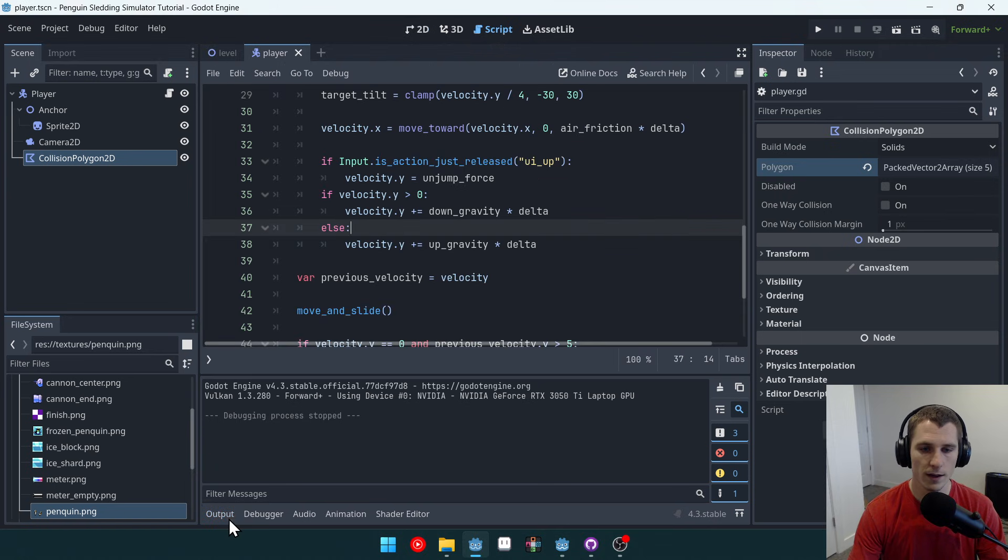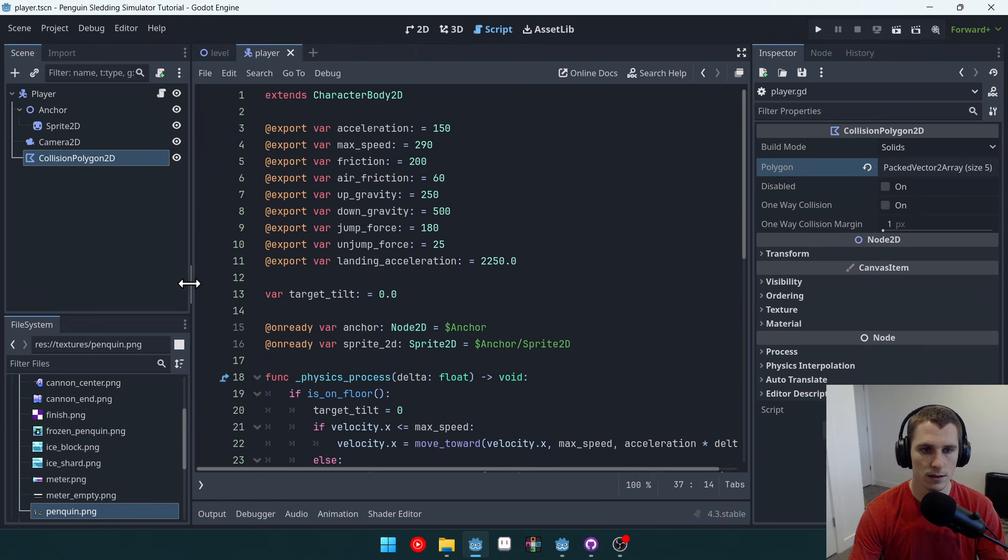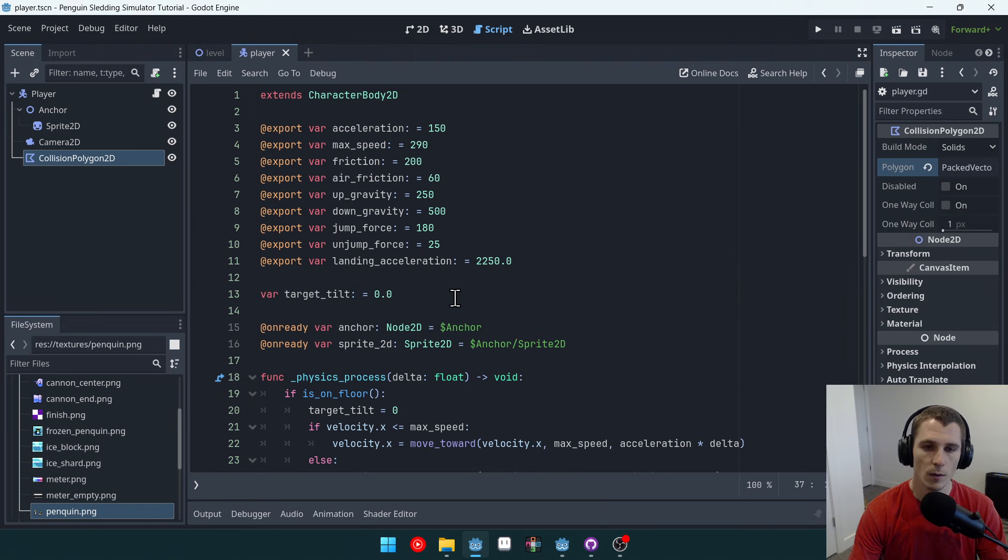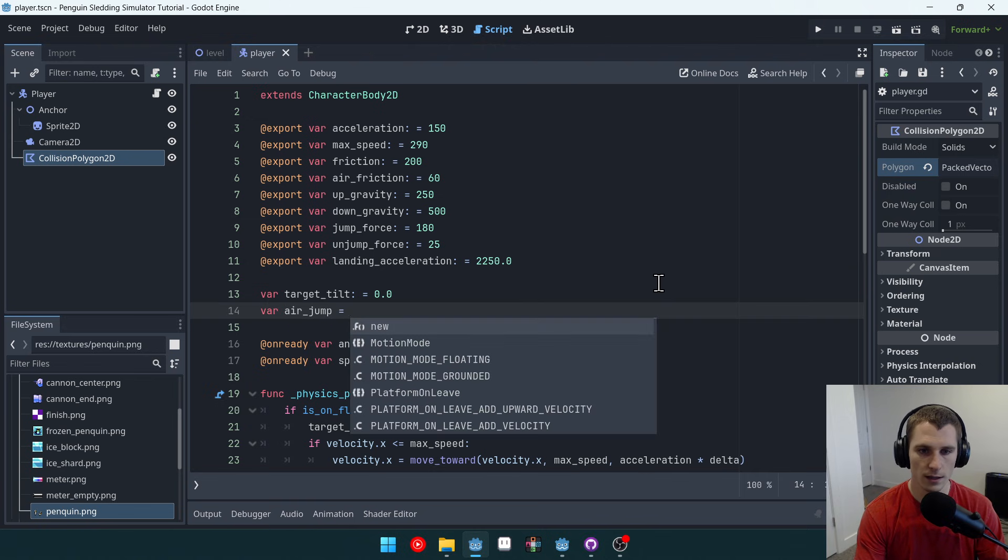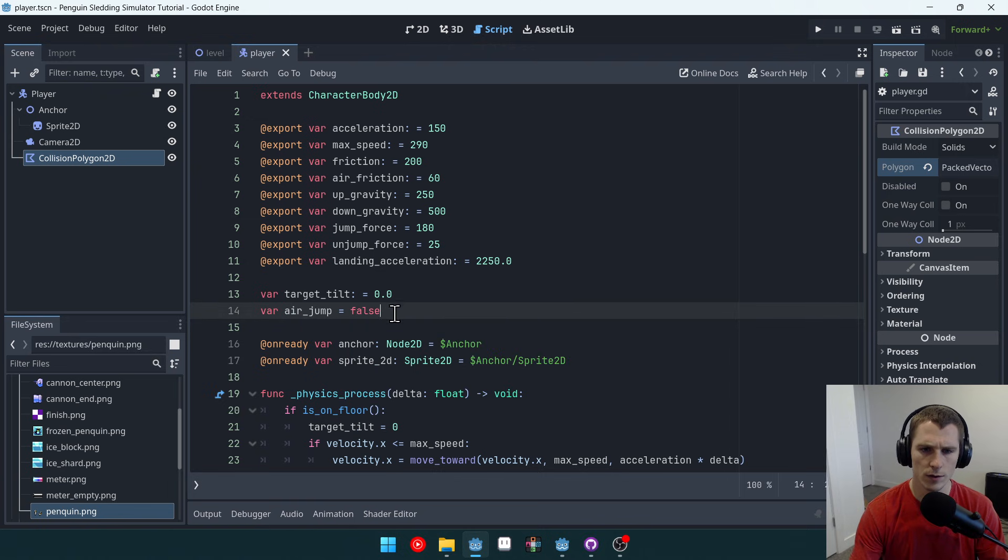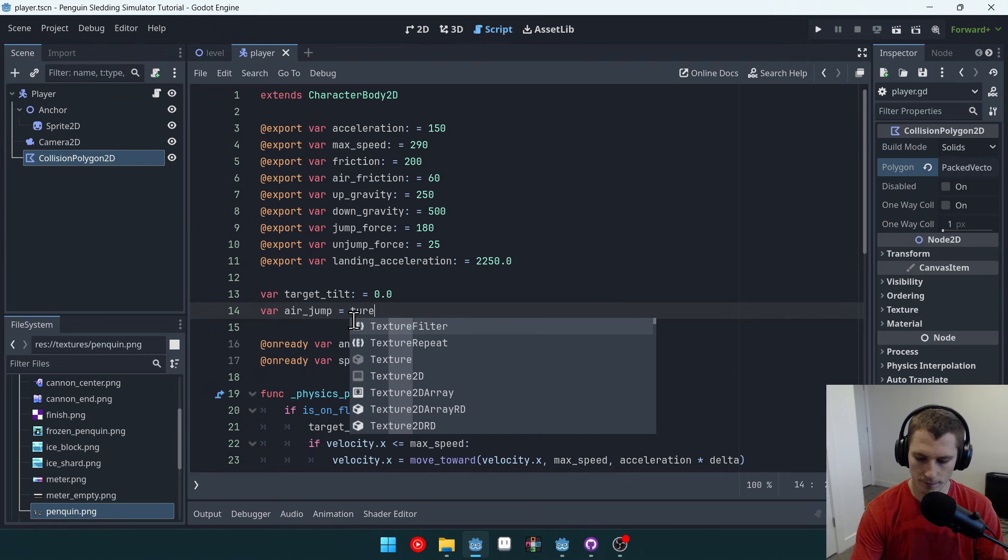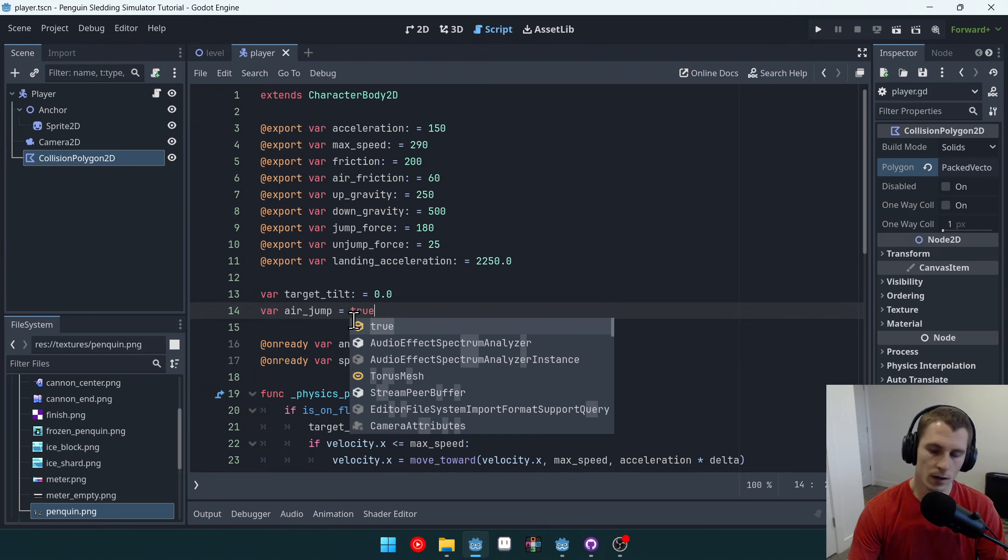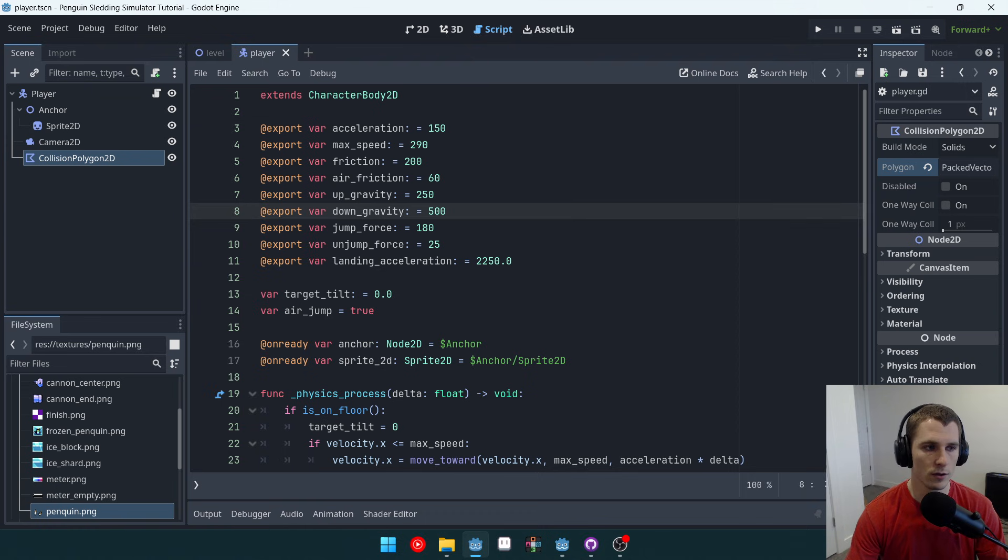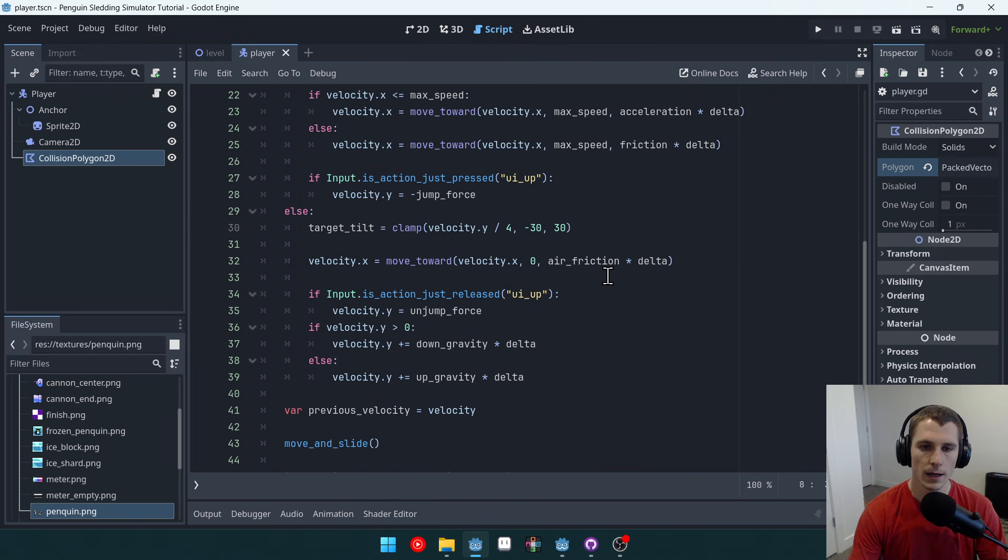So we'll come into our player character and at the very top of our player character script, we're going to add a variable called air jump. I'm going to set it to true. So if we have an air jump, then we want to be able to air jump. Now, when can we air jump?